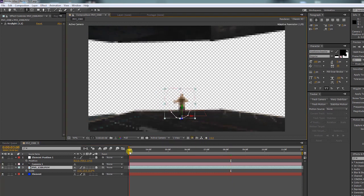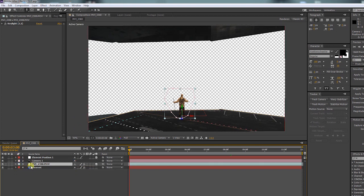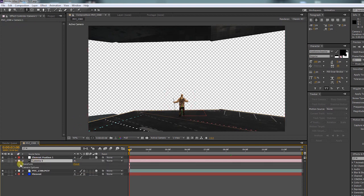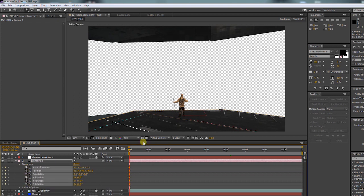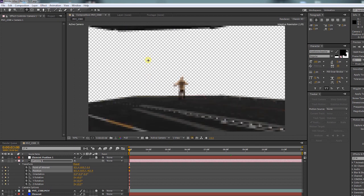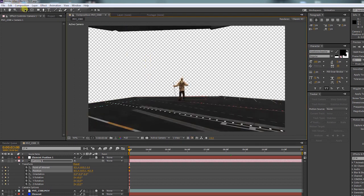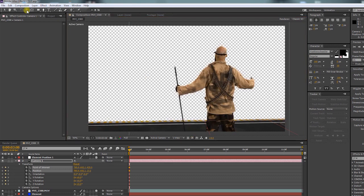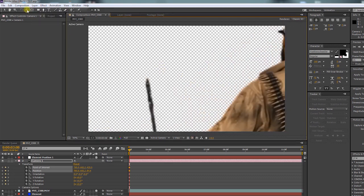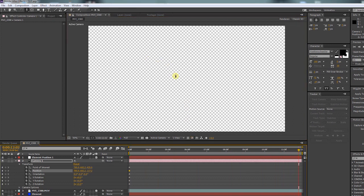Now let's start animating our camera. Bring up the transform settings and make a keyframe for every parameter at the very beginning of our comp. Use the camera tool again to find a good starting point for our camera move. Go to the end of your scene and find a good ending point for the move.